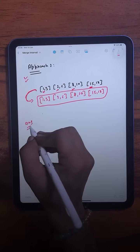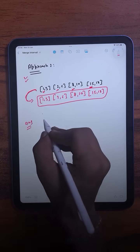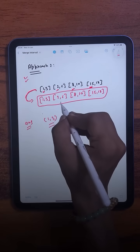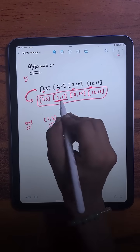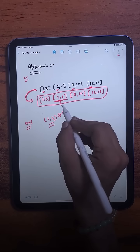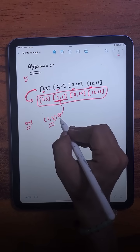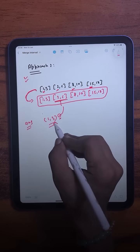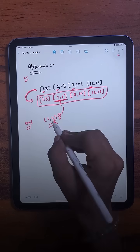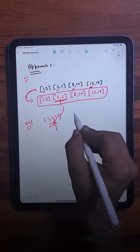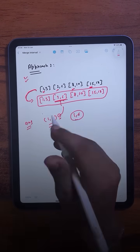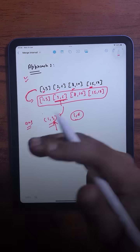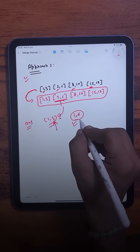We will compare if the current interval is overlapping with the last one in the answer list. For example, if I have 1,3 in my answer list and the current interval is 2,6 — since they overlap, we extend the end value to the max of the two, so 6 is the maximum and it becomes 1,6. If the current interval is not overlapping, we simply add it.